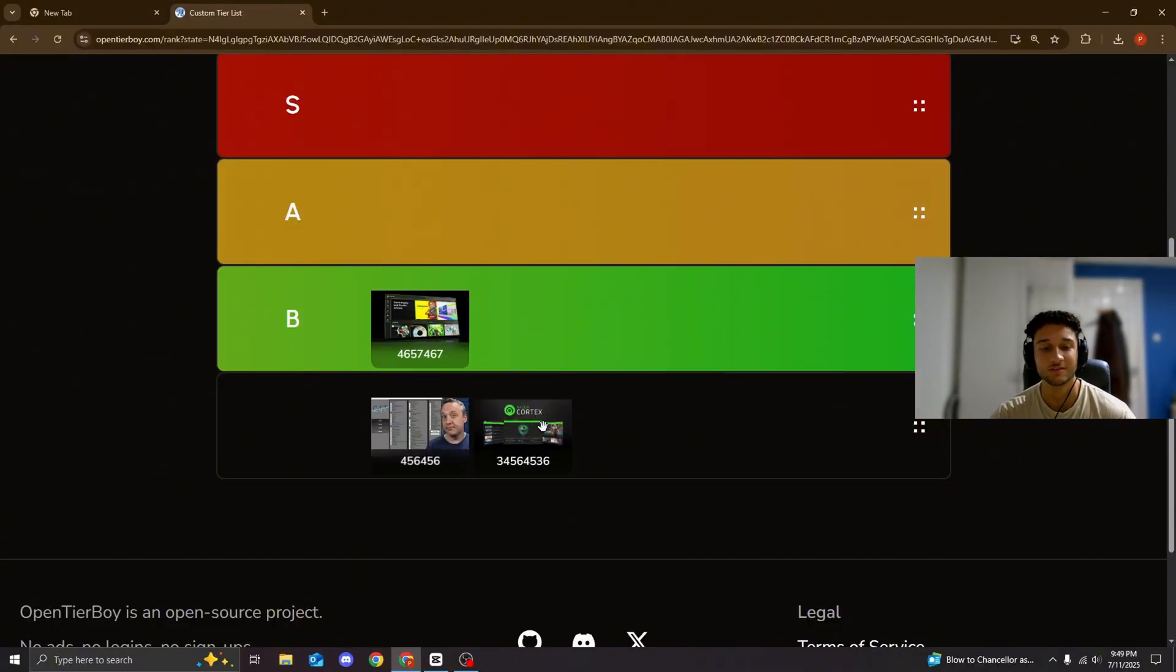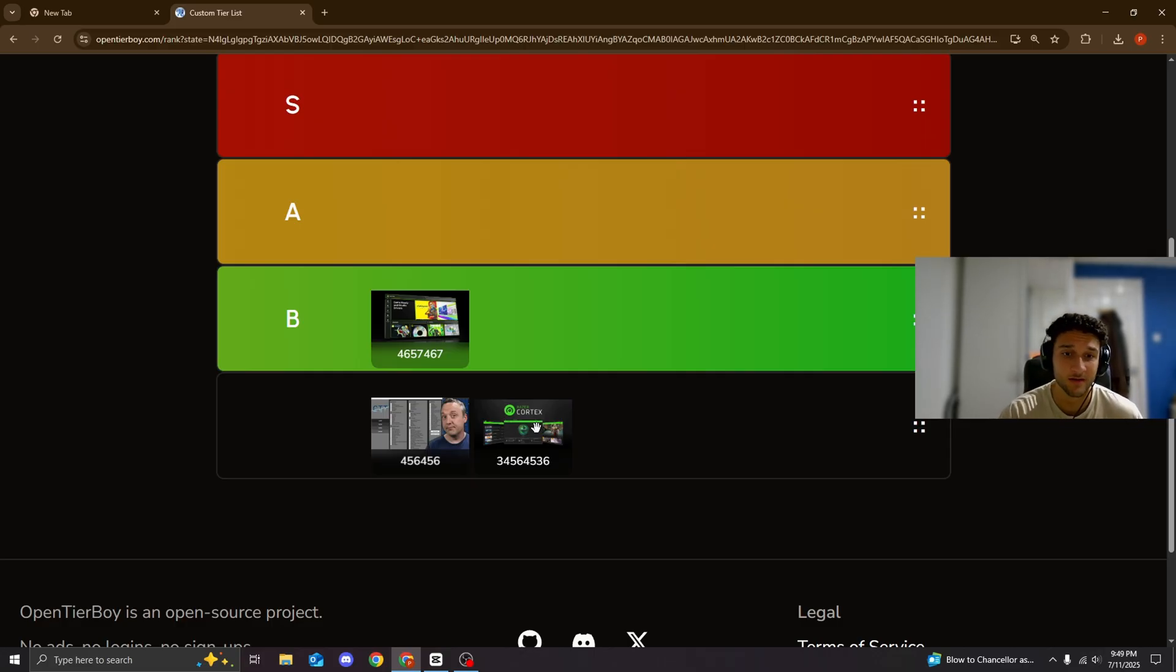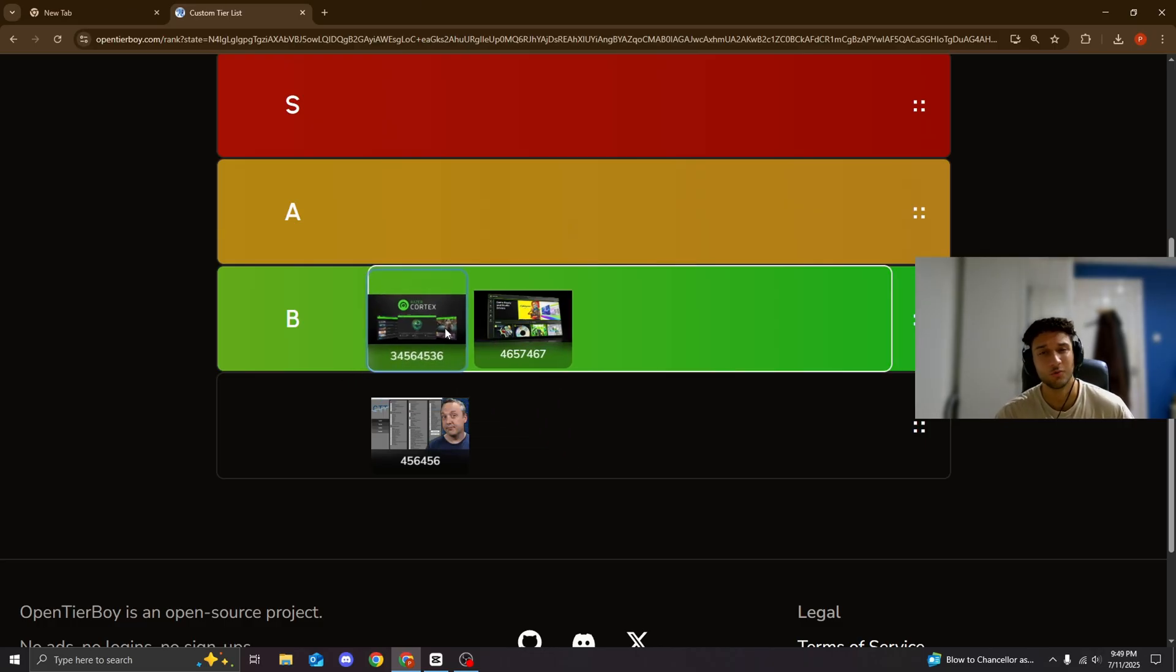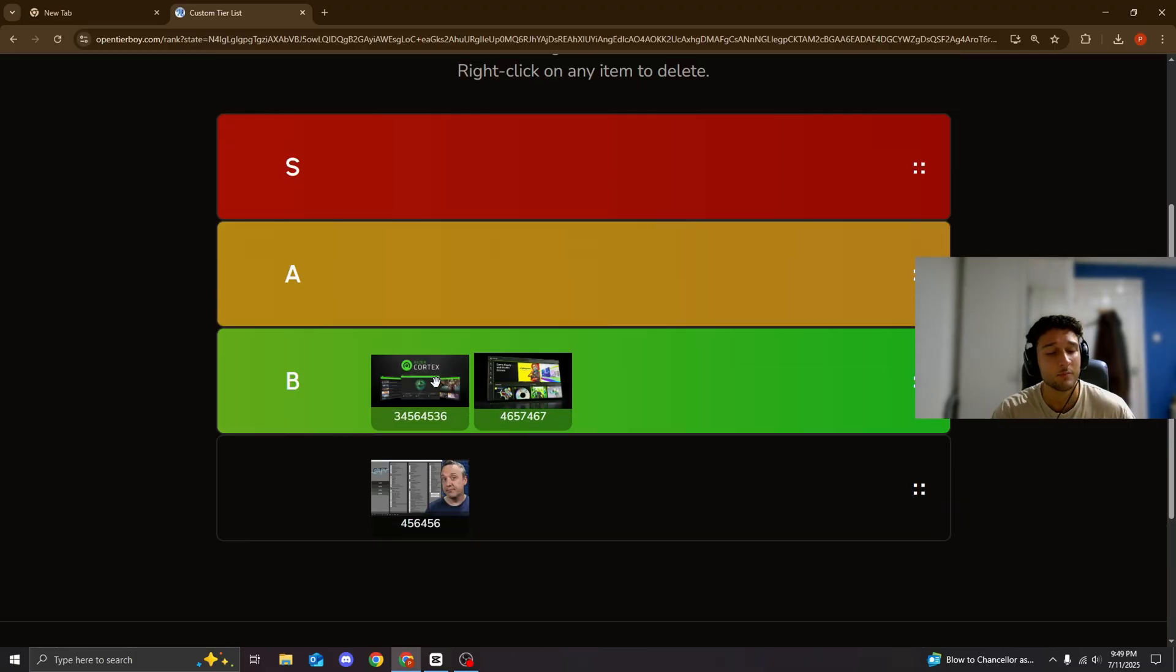Now, as for Razer Cortex, do I recommend it for you guys still? No, absolutely not. You guys saw it for yourself. It lowered my frames. Is it as bad as the NVIDIA app? No, of course not. So, obviously, I'll put it a tiny bit higher than the NVIDIA app, but still, both of them are absolutely terrible.